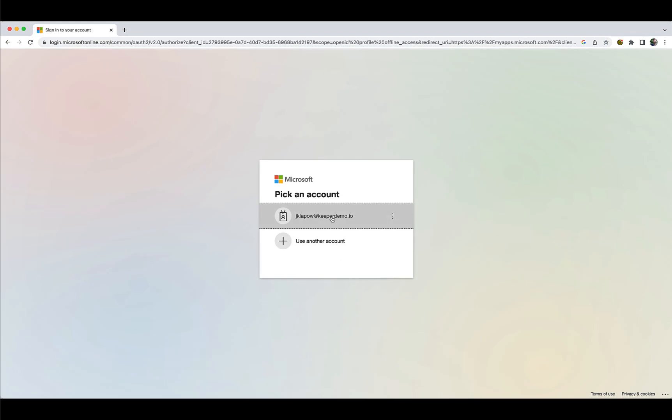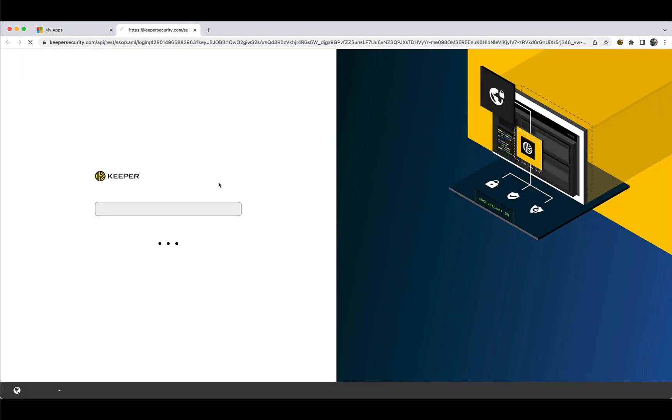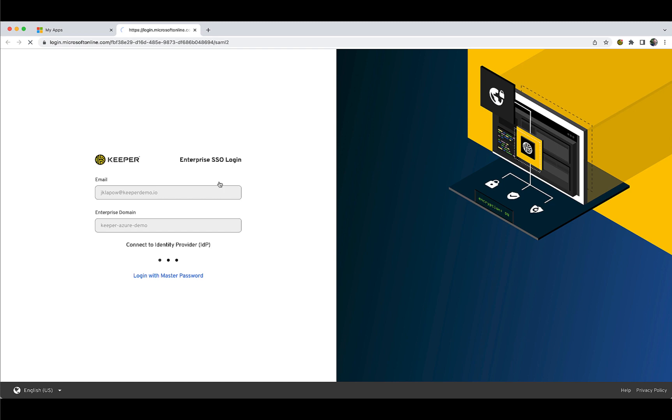For SSO-initiated login, log into your existing single sign-on identity provider as you normally do. Simply click the Keeper icon to launch the Keeper application and you will be routed to your Keeper Vault.